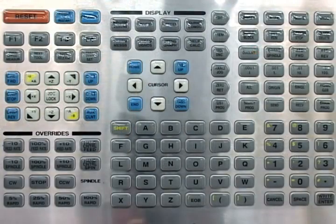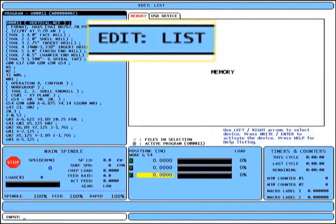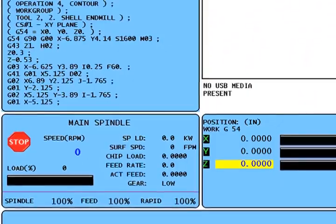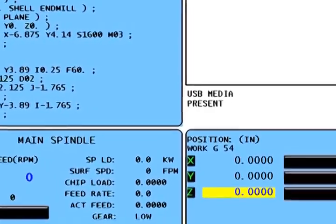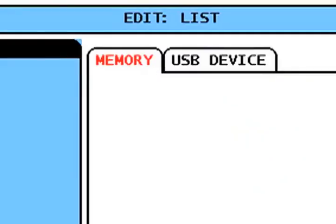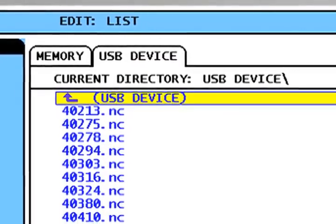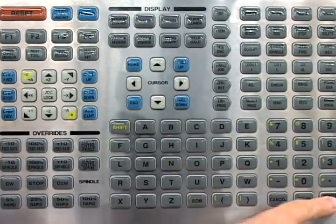Notice at the top of the screen I'm now in edit mode and list is the active function. The list program screen now has tabs to navigate the different devices connected to the machine. The program I want is on my USB memory stick, so I connect it to the machine, watch the control recognize it, cursor over to the USB device, and press the enter key. It displays all the files on my USB memory stick. If I wanted to load several files, I could press the enter key when the files I want are highlighted and the control marks those files with a check mark.